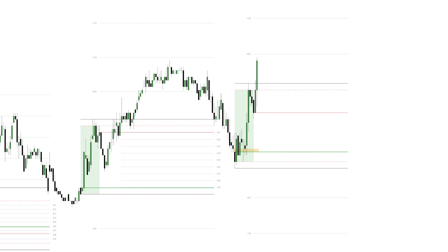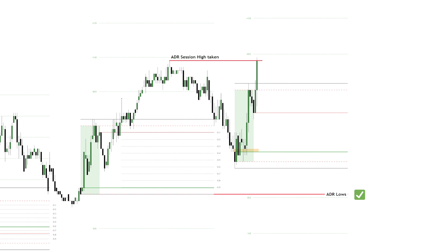Price pushes higher and the ODR session confirms longs with a higher probability for the session. We obviously want to look for longs, but what makes the confirmation candle already very special is that the ADR lows are still intact. More importantly, the confirmation candle took out the ADR session highs and with that it also created a higher high — the first signs of a potential upside expansion model.